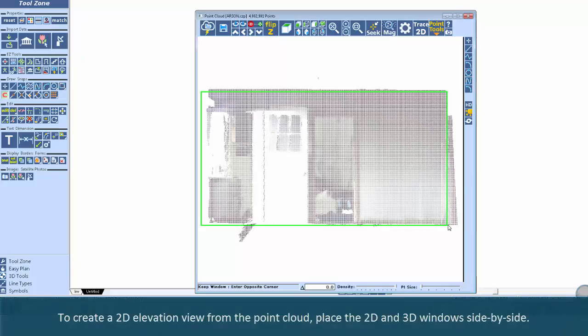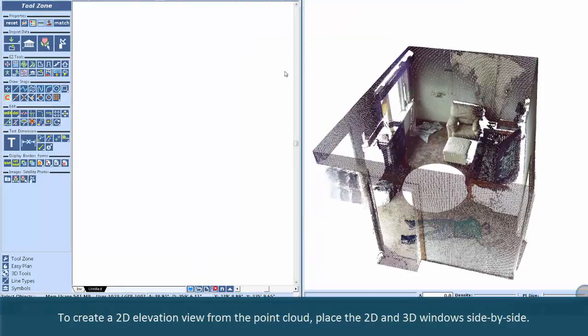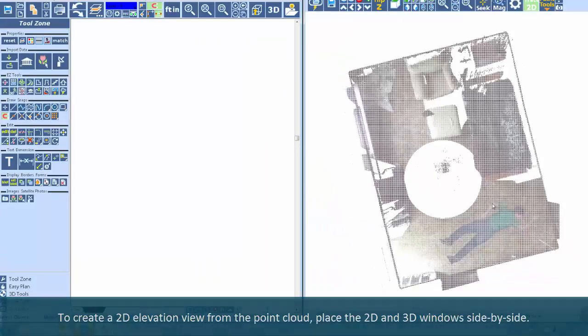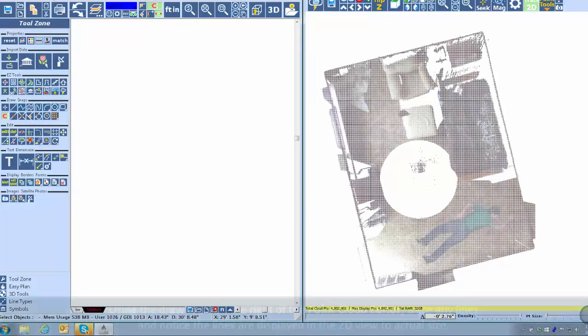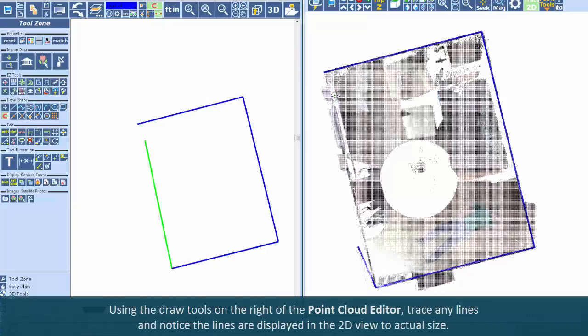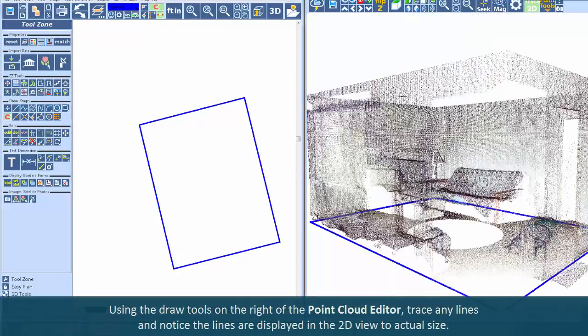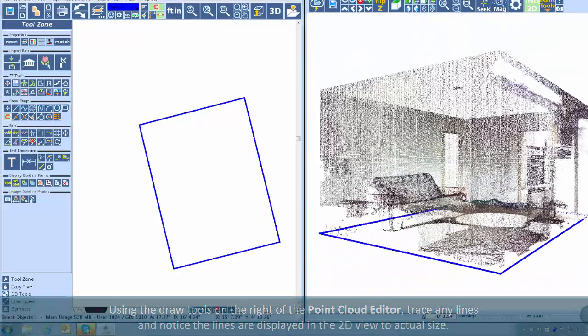To create a 2D elevation view from the point cloud, place the 2D and 3D windows side by side. Using the draw tools on the right of the point cloud editor, trace any lines and notice the lines are displayed in the 2D view to actual size.